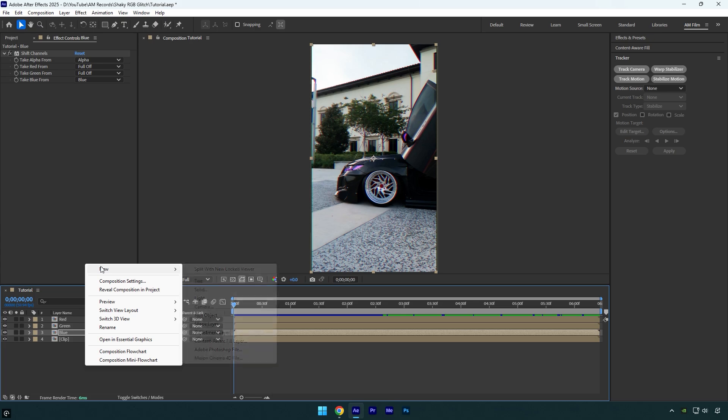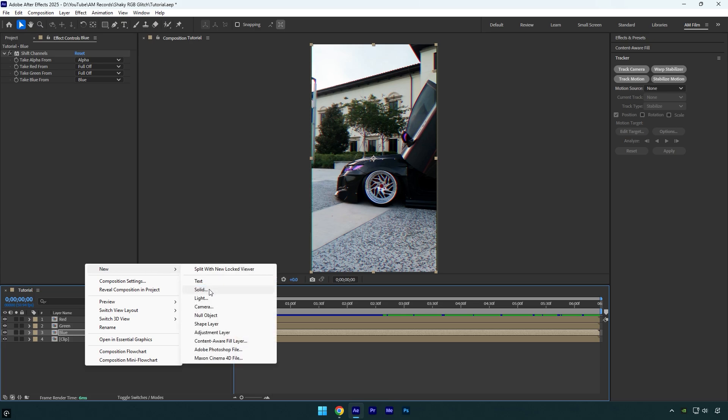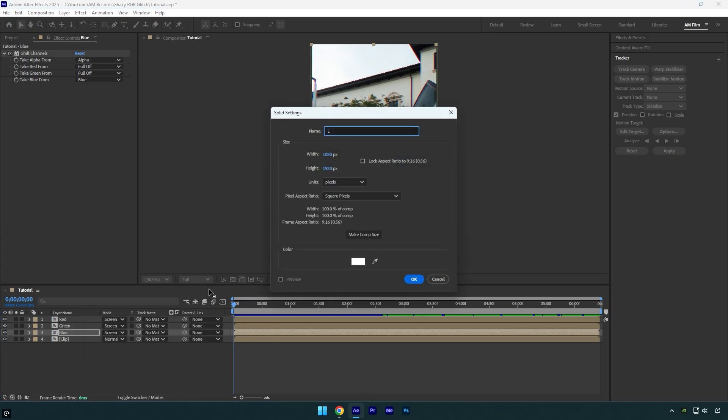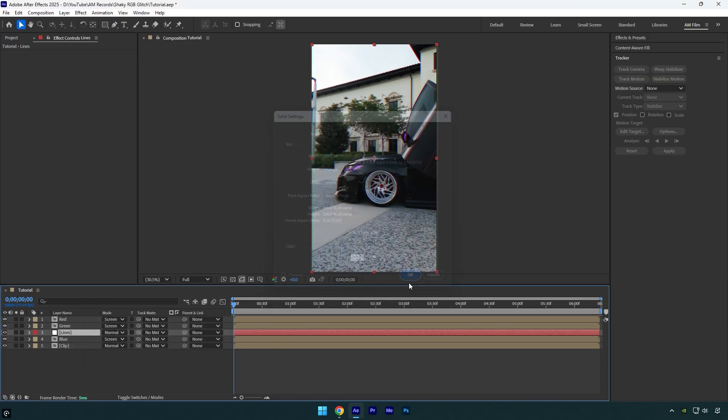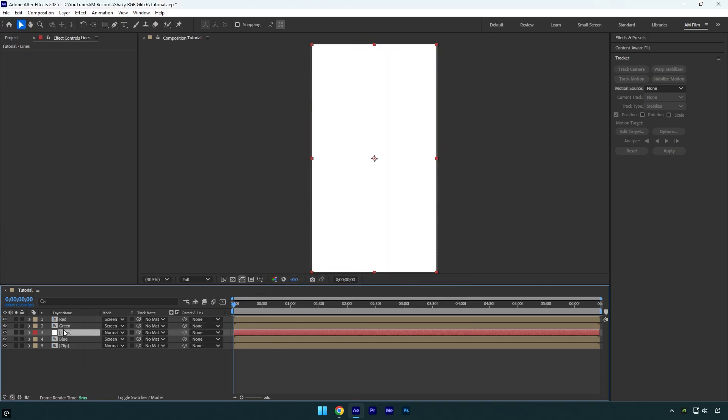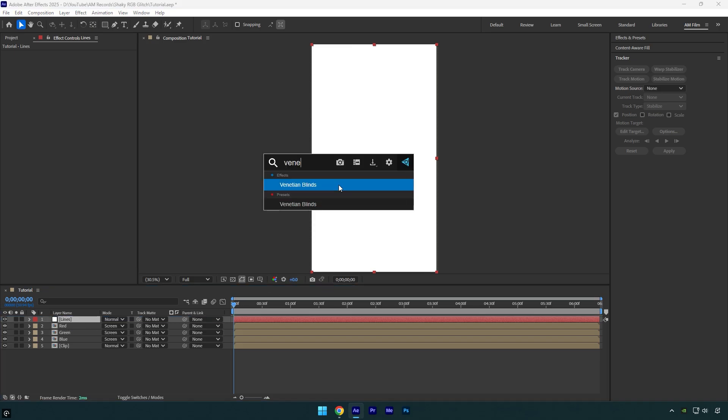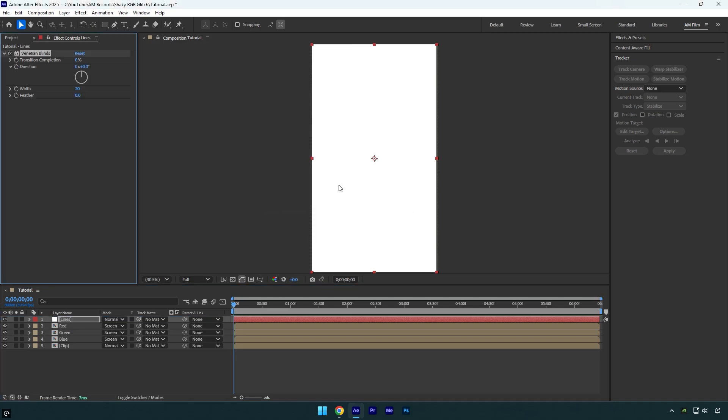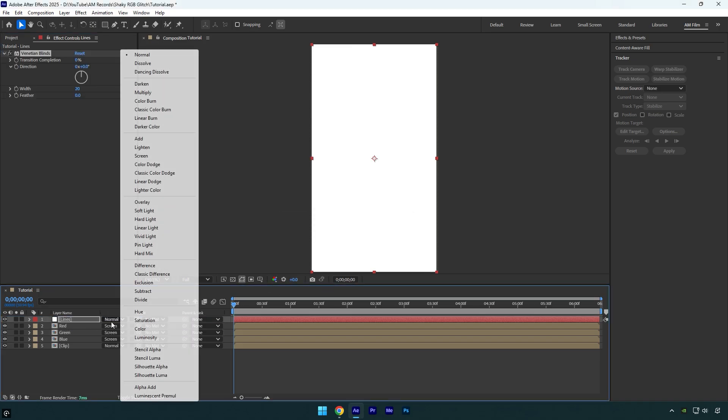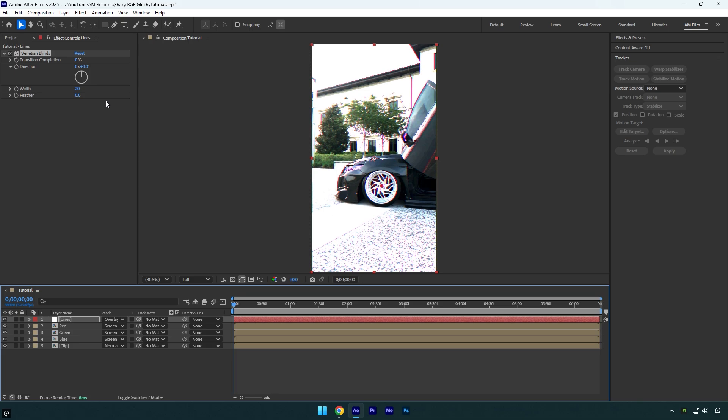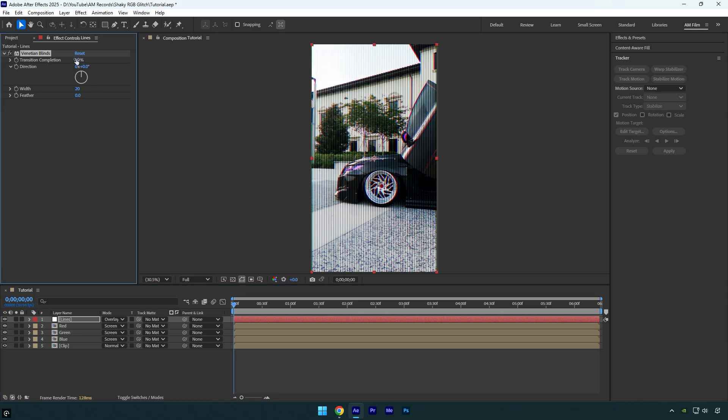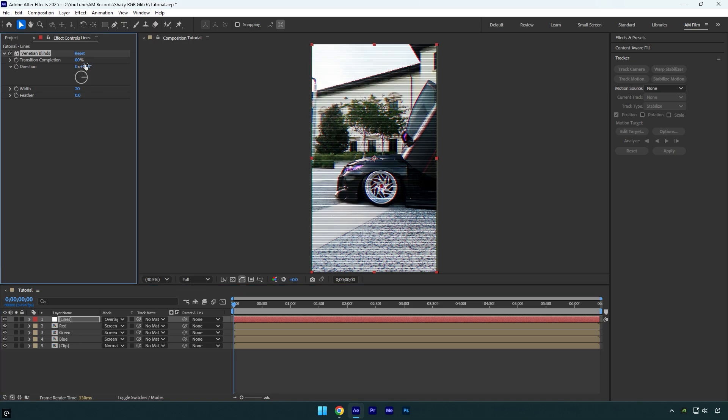Now create a new solid layer. I will rename it to lines and then hit OK. Move lines layer above other layers and then apply a venetian blinds effect on it. Change lines blending mode to overlay and then change transition completion to 80%. Change direction to 90 degrees. Change width to 4.